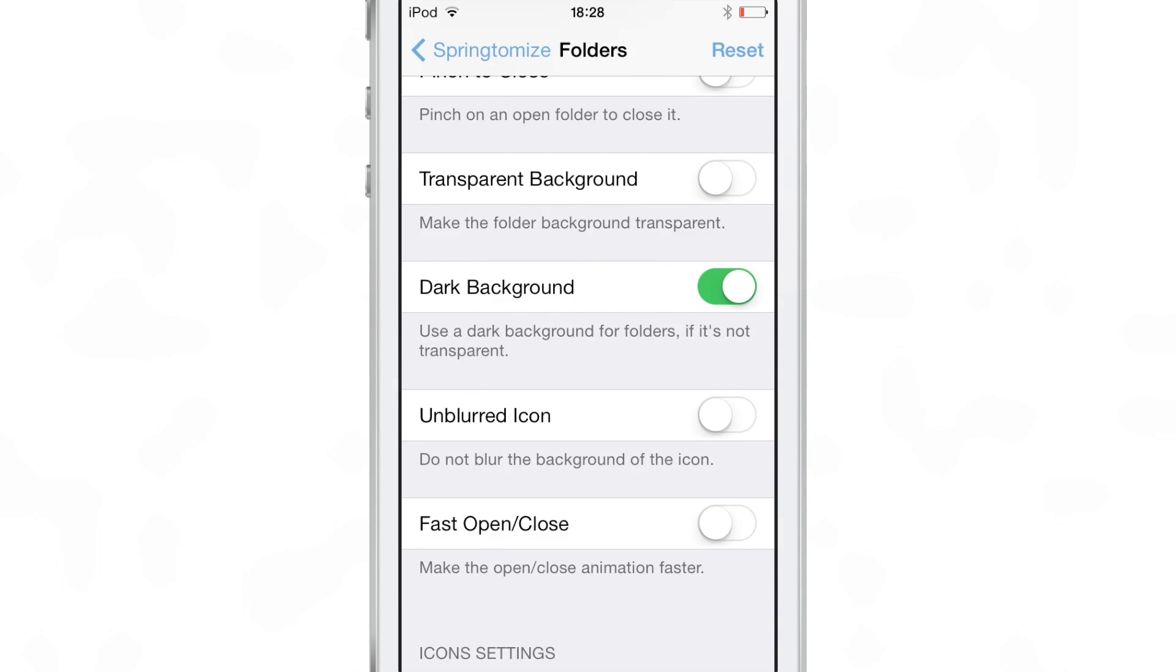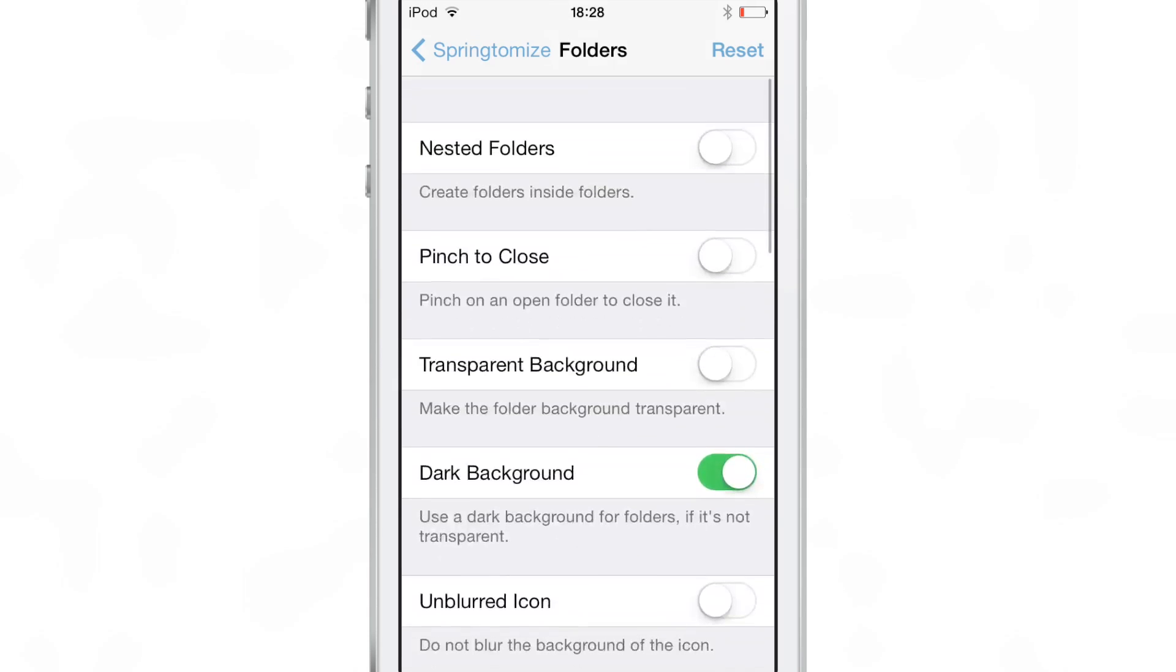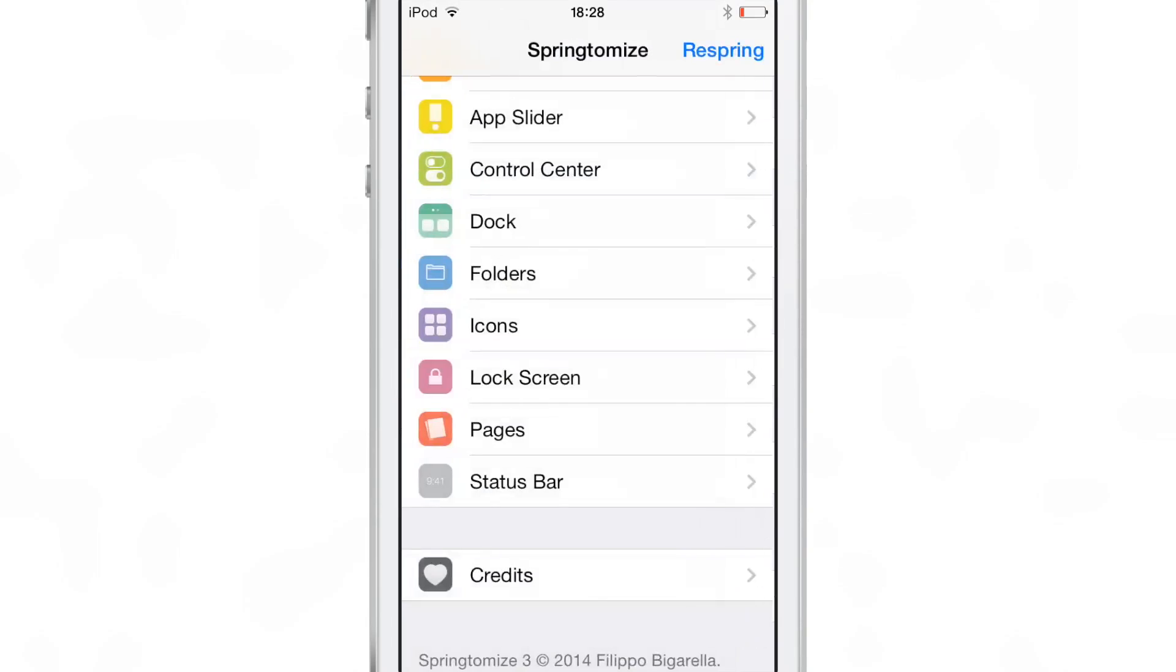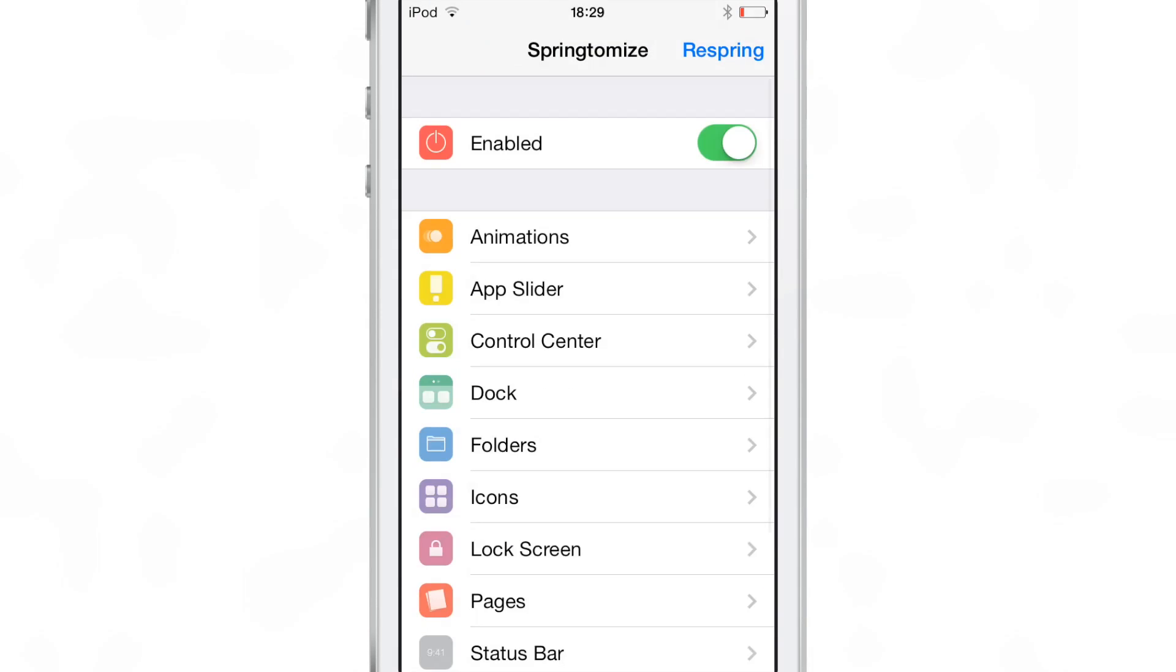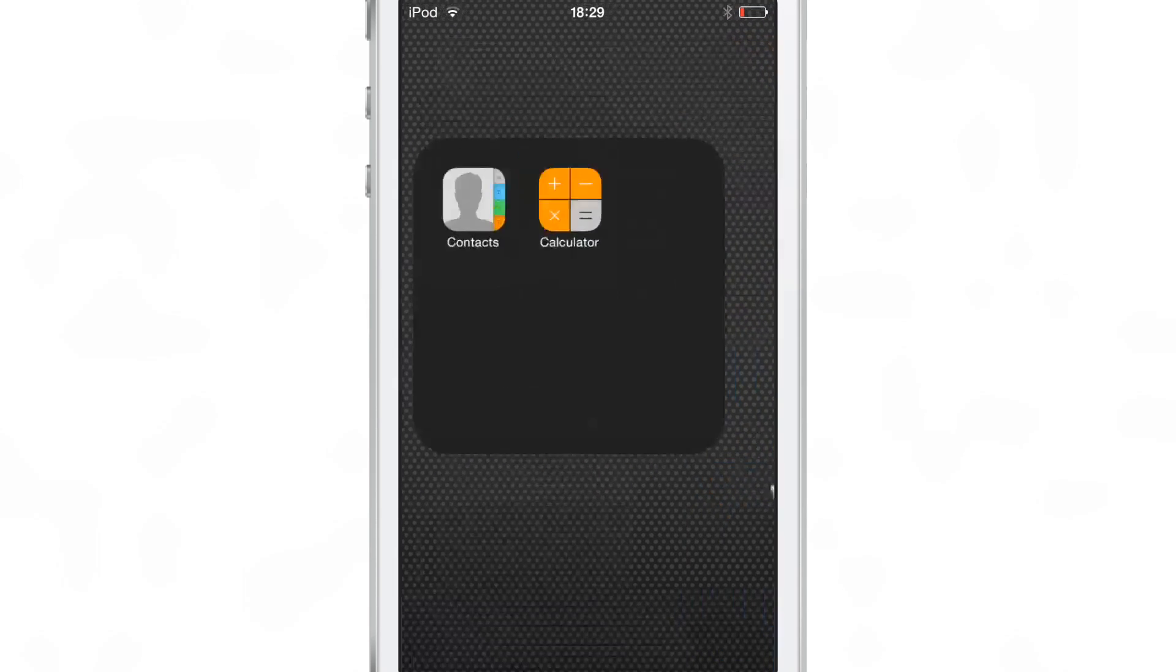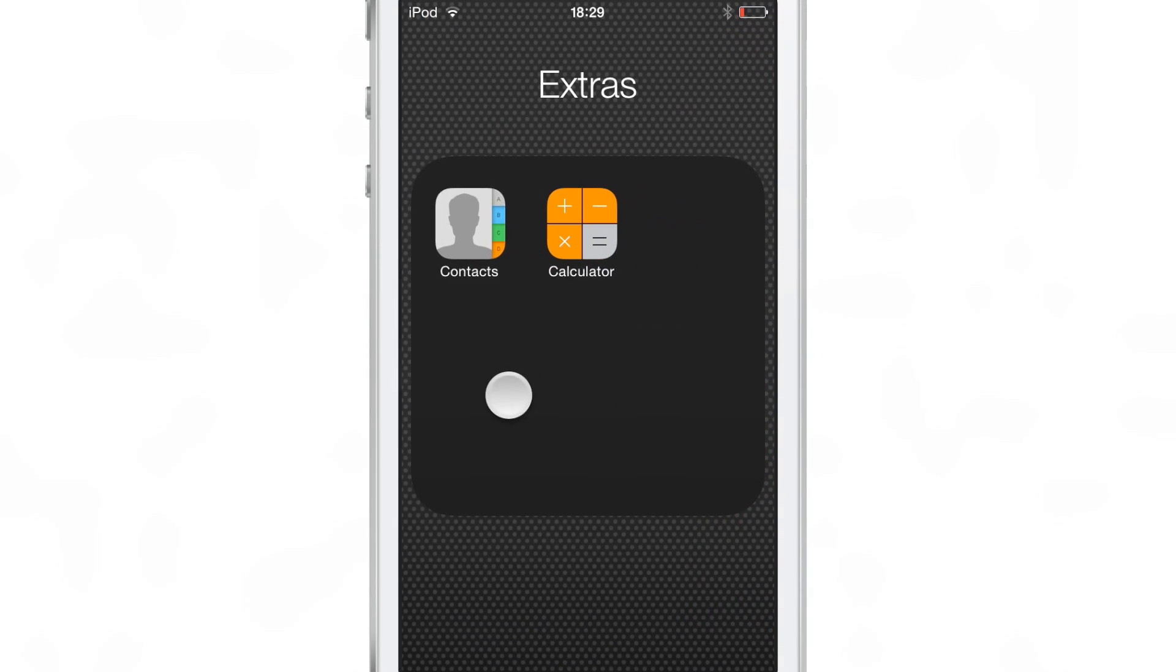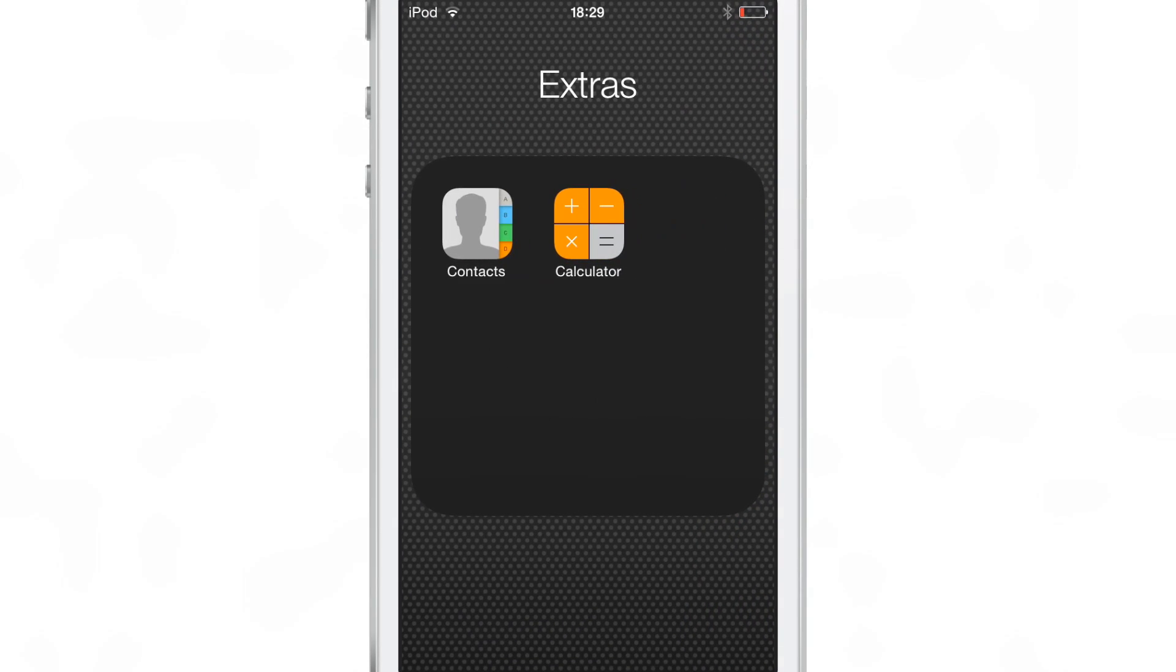I can't remember what version this is, but this is the latest version of Springtomize for iOS 7.1.x, and that is the only real new feature that you're going to see. That enables a dark background as you see here within folders.